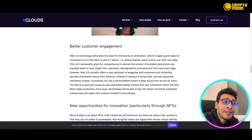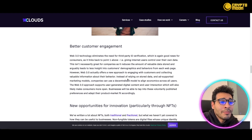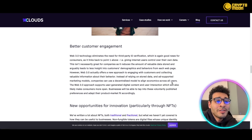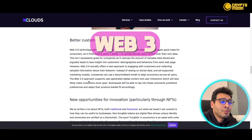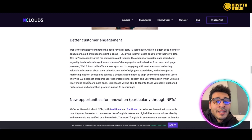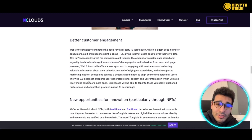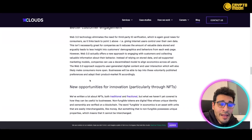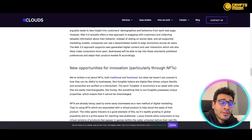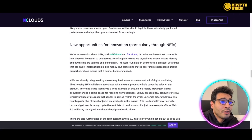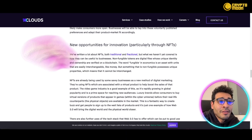Web3 offers a new approach to engaging with customers — collecting valuable behavioral information instead of relying on stored data. This can support ad-supported marketing models, and companies can use a decentralized model to align economies across all users. Customers will benefit from a better experience, and businesses will gain a competitive advantage in their market. This also opens new opportunities for innovation, particularly through NFTs.